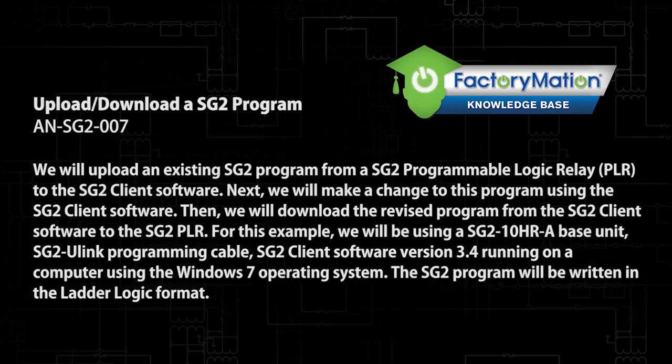Next, we will make a change to this program using the SG-2 client software, then we will download the revised program from the SG-2 client software to the SG-2 PLR.